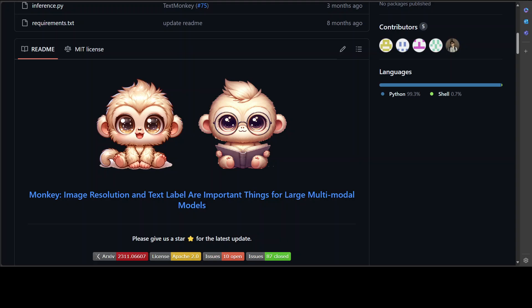This is no small feat. To bridge the gap between simple text labels and high input resolution, they have proposed a multi-level description generation method which automatically provides rich information that can guide the model to learn the contextual association between scenes and objects. With the synergy of these two designs.